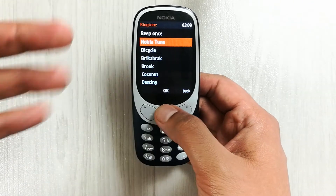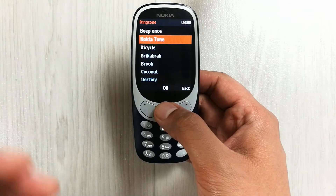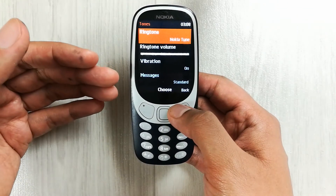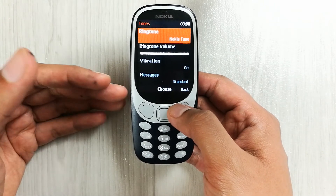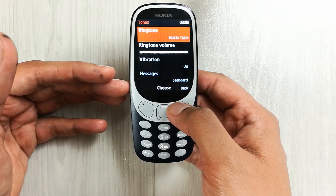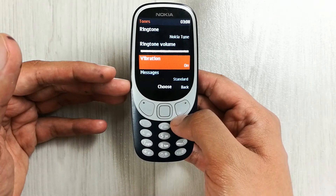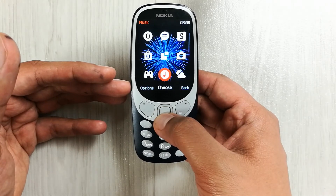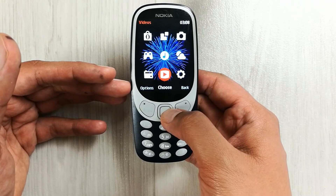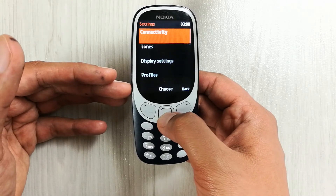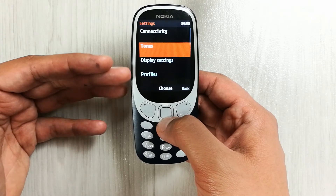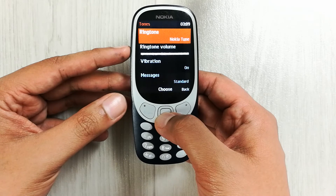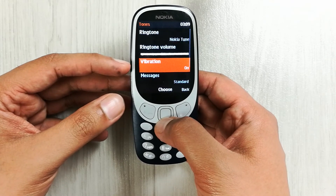You can see it is vibrating with the ringtone. This is how you can do the vibration settings on your Nokia 3310. To repeat: simply go into the menu, scroll down, go to Settings, enter Settings, and you will see the Tones option — just select it.